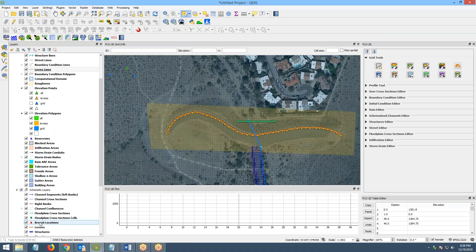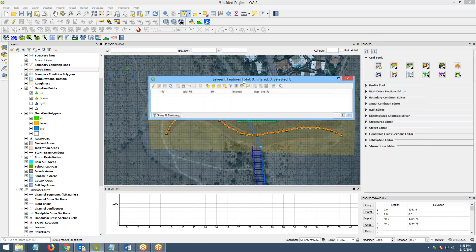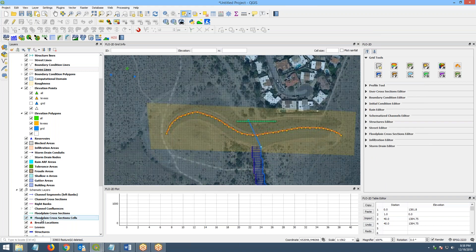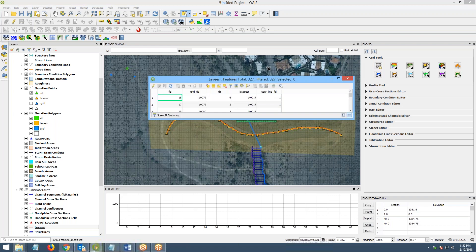And if you come down here to the levy's table, you'll see that – got to open it again. You'll see that you have the levy – the levy ID, the grid element ID, the cutoff direction, and the elevation. And the elevation is uniform.